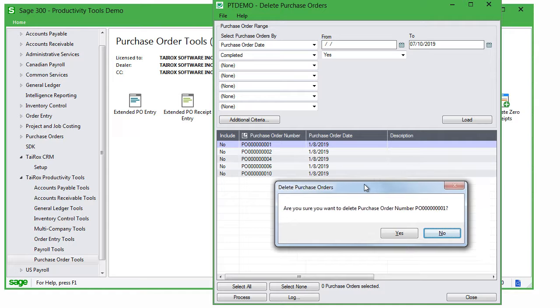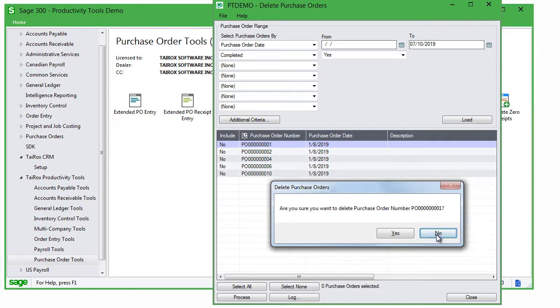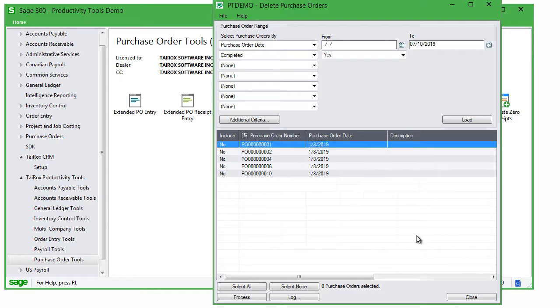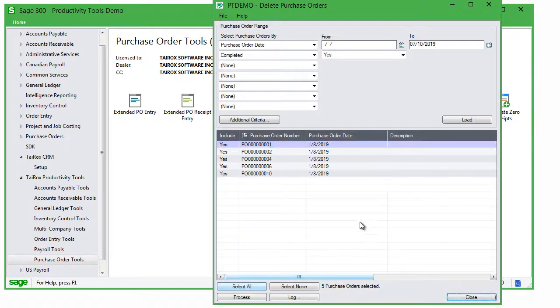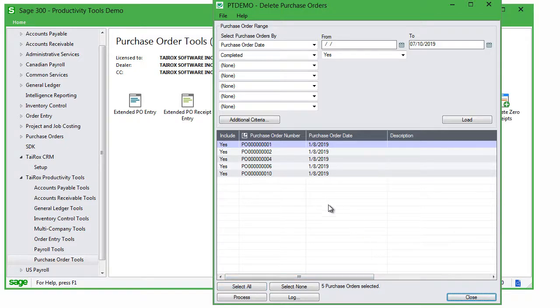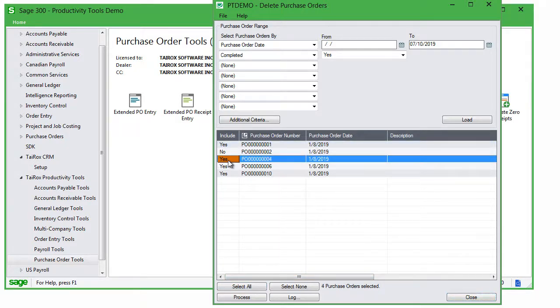To delete a larger group of POs, use the Select All button to include all POs in the list, and double-click the Include button to cherry-pick POs.